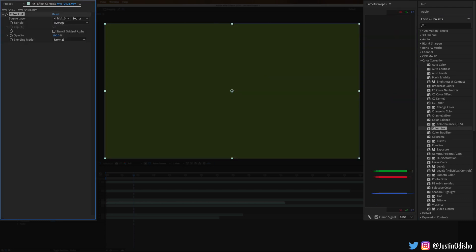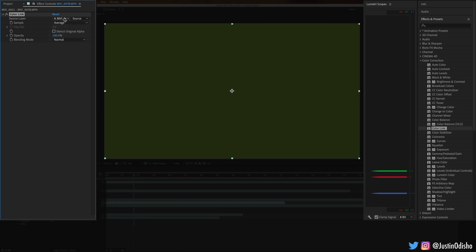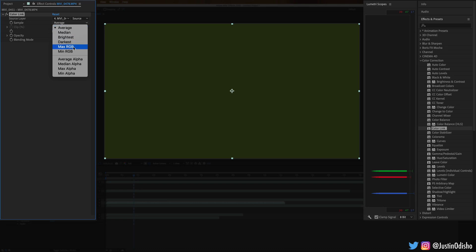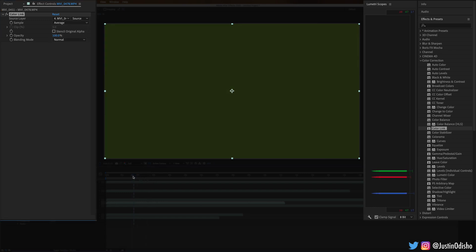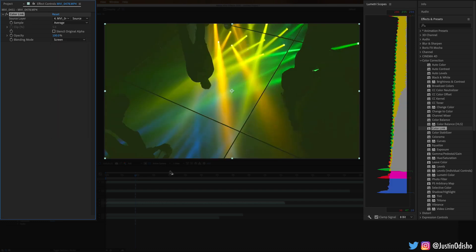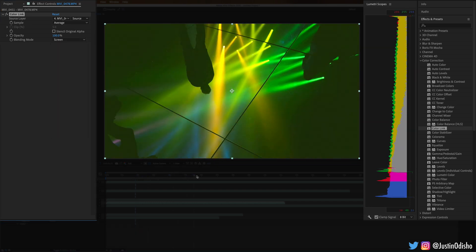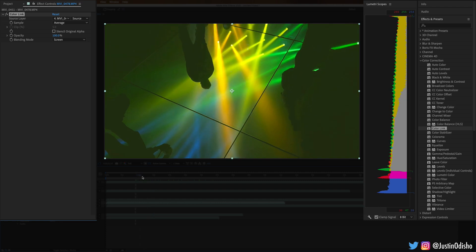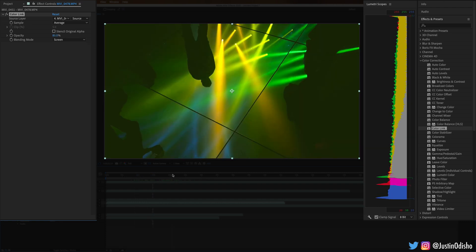Next up we have Color Link. This allows you to pick the colors from another layer — in this case the same layer we're working on. You can pick the average color, the median, the brightest, or the darkest. There are some functional uses for this — you can blend it in with your original image. For example, put it on a blending mode like Screen and it will always have the average color of the clip blended in, which is useful if you're blending two different clips together or need a background layer of a certain color.